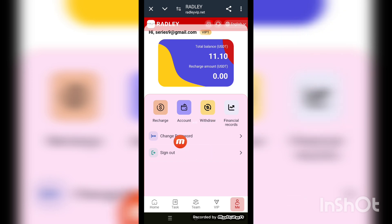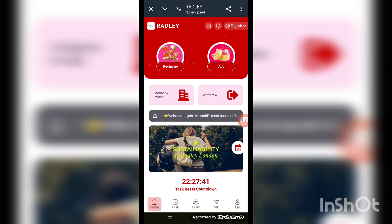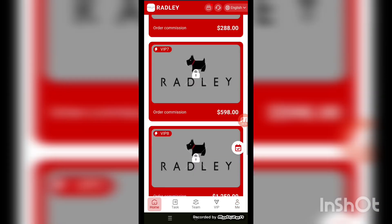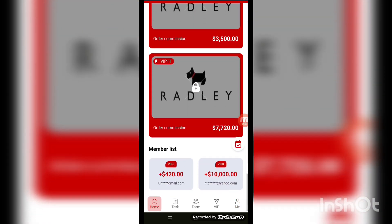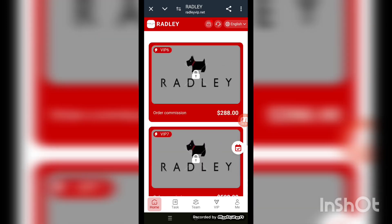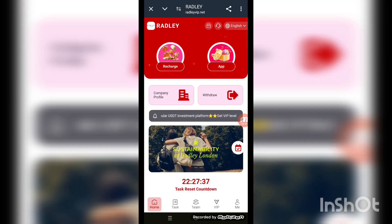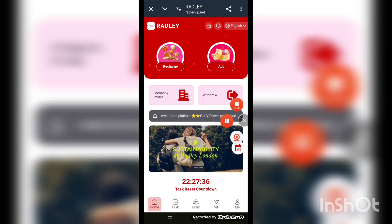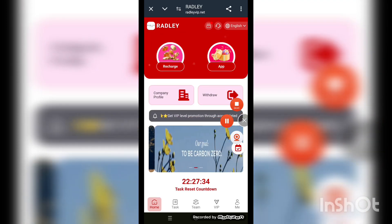In the menu options you can see: recharge account, withdraw, finance record, change password, and sign out. This is the platform — the name is redly.vip.net — the best online platform where you can make money easily at home.